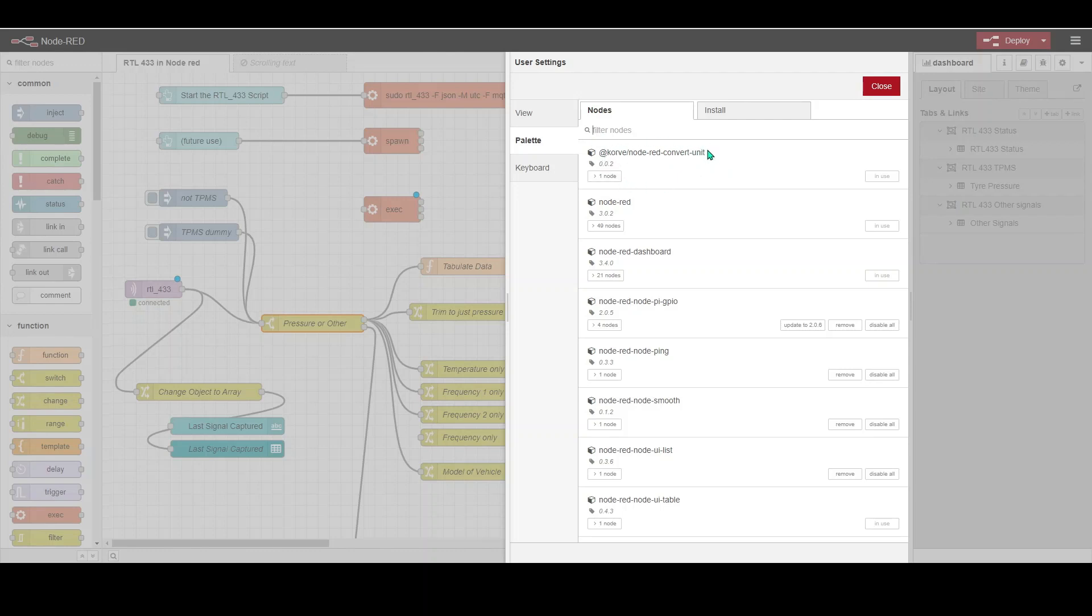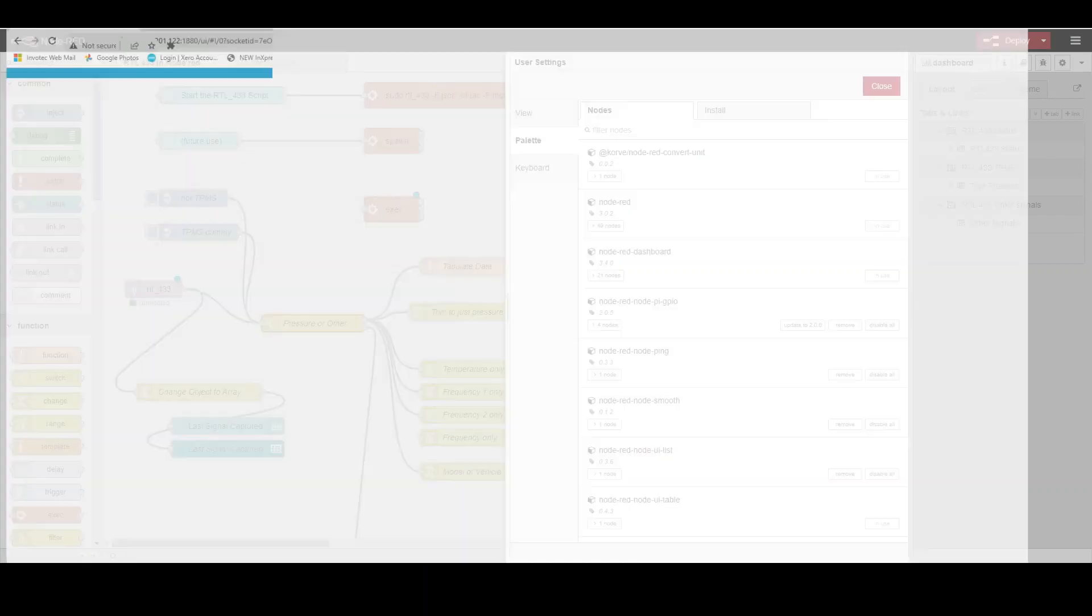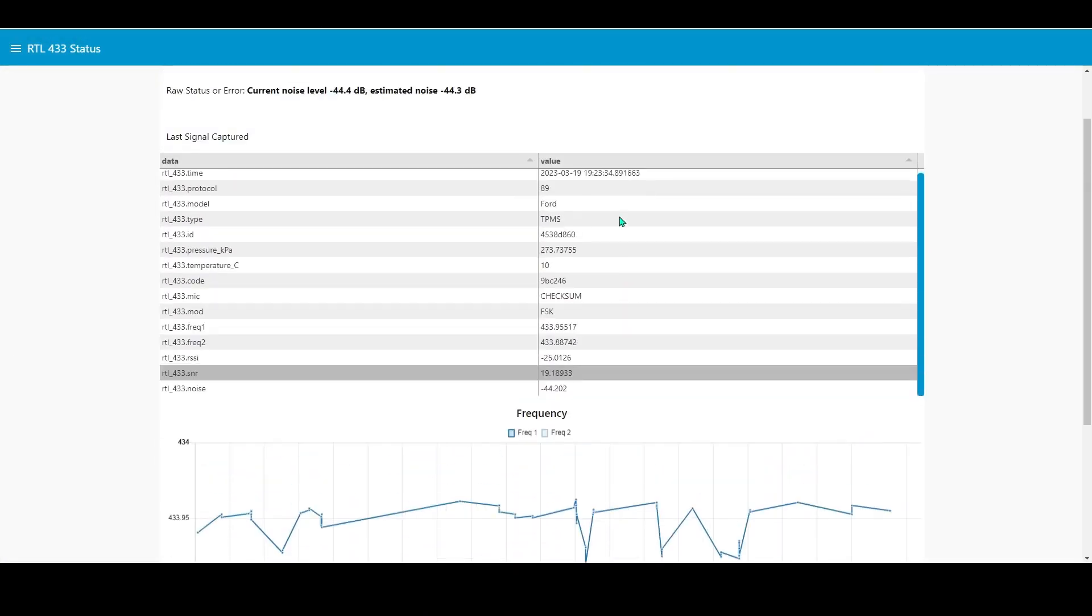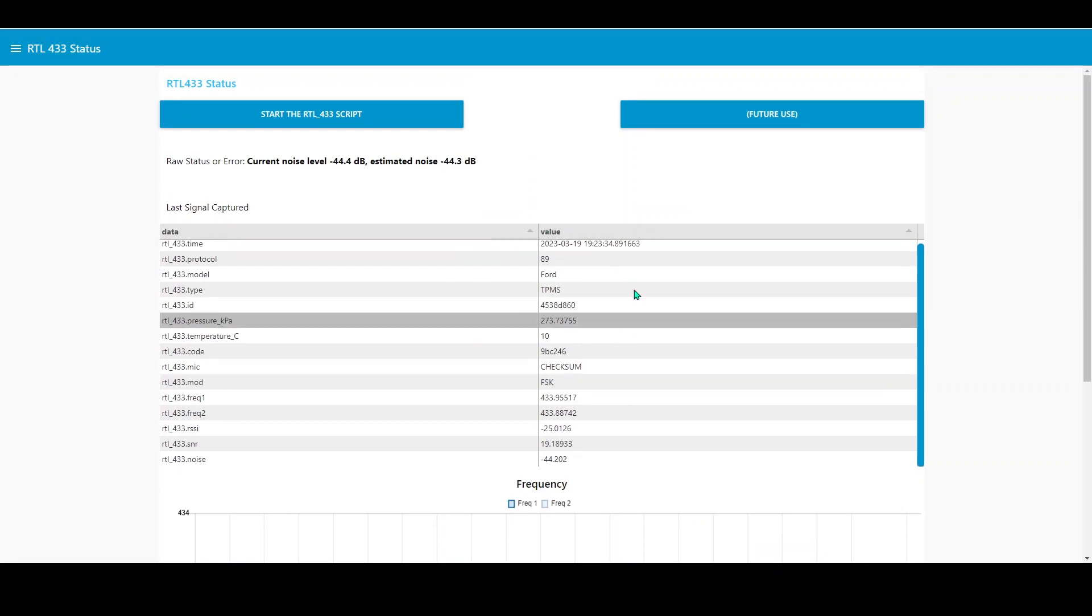This allows you to convert from kilopascals to PSI really easily, not that that wouldn't be a difficult calculation. The other one that I've installed that's very good is the Node-RED UI table, this one at the bottom here. That's an exceptionally powerful table and that is what drives all the information that goes into this table format.